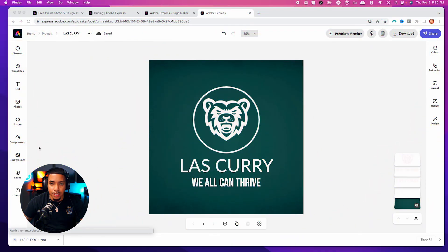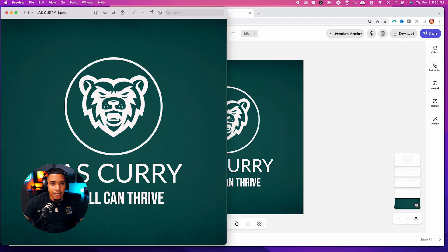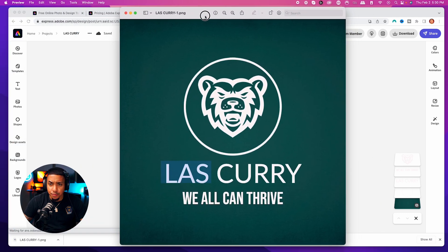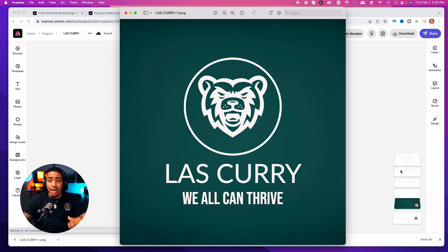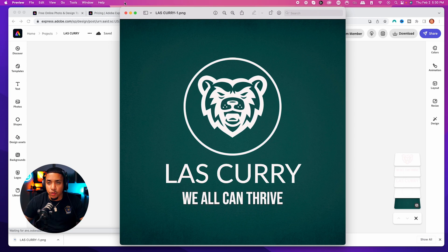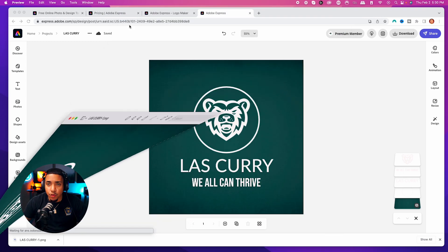I'll go ahead and upload this here. Now my logo has been downloaded, and you can see I have 'Last Curry — We All Can Thrive.' I just made a logo in just a few minutes.